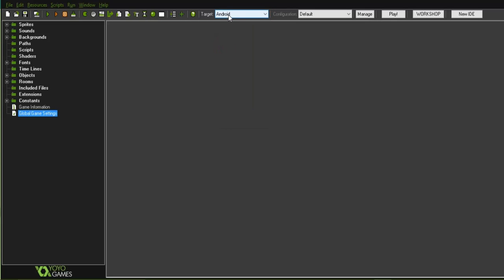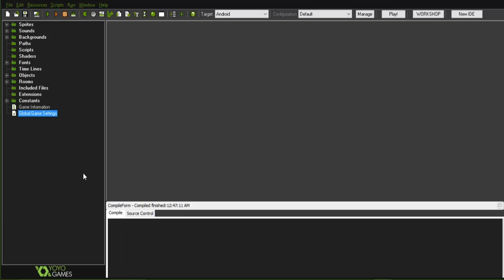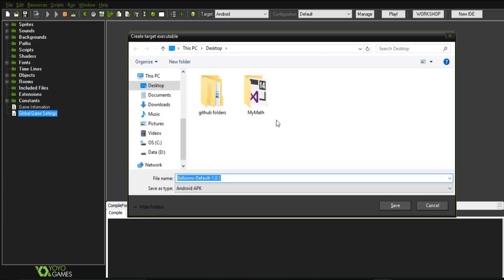To export your game, click on Android from the dropdown at the top. If you want to test the game on your Android device, just plug the device into your system and click this Android option — it will automatically run and install the game on your device. But if you want to publish your game on the Play Store, you need to create an APK file. Go to File, click on Create Application, choose where to save your APK — for example, the Desktop — and click Save.